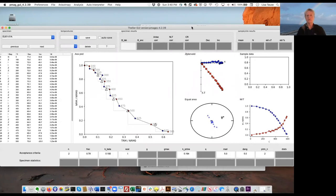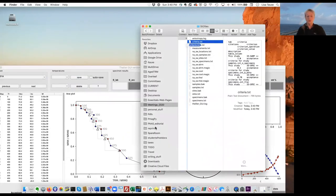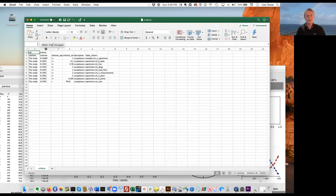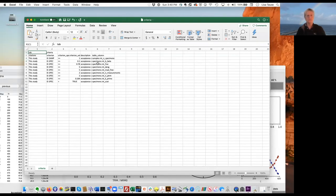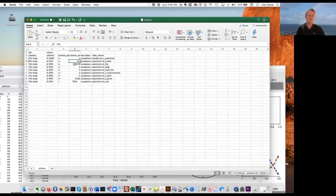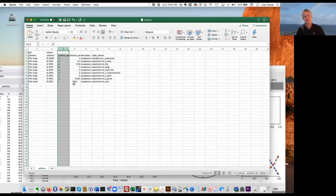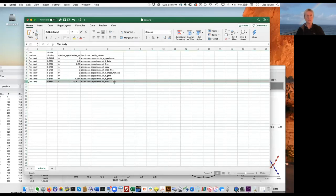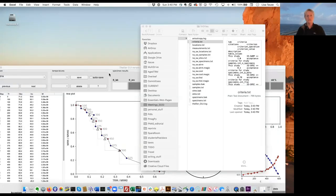Saving that creates a criteria file. We can look at it: beta has to be less than or equal to 0.1, frac has to be greater than or equal to 0.78, and the scat criterion is set to true. These are the criterion values — whether greater than, less than, or equal to — and the statistic being used.